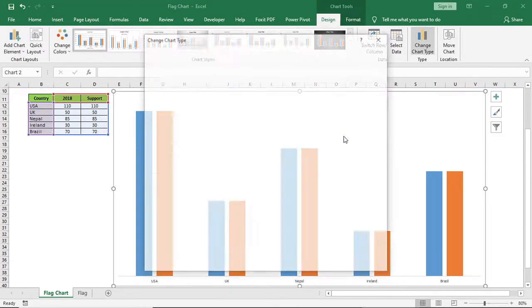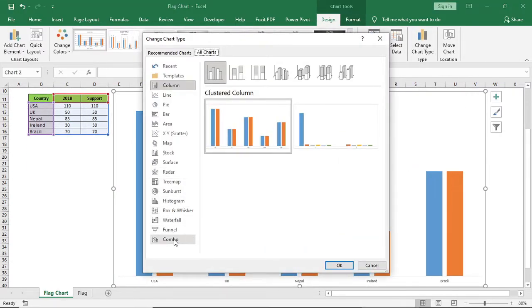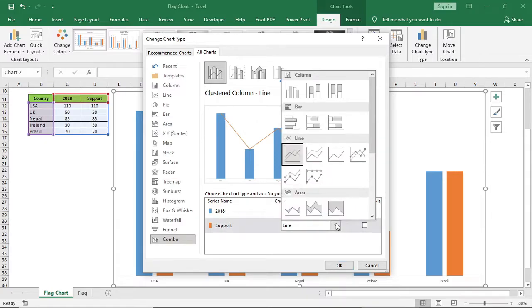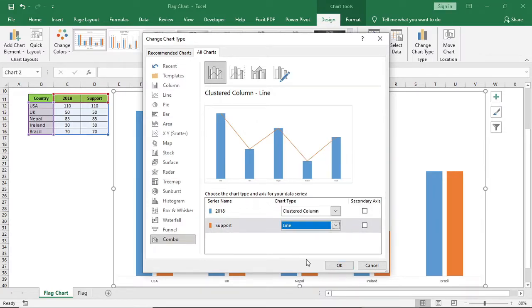Select combo and for the first one give column and for the second one give line chart. Click OK, resize it.